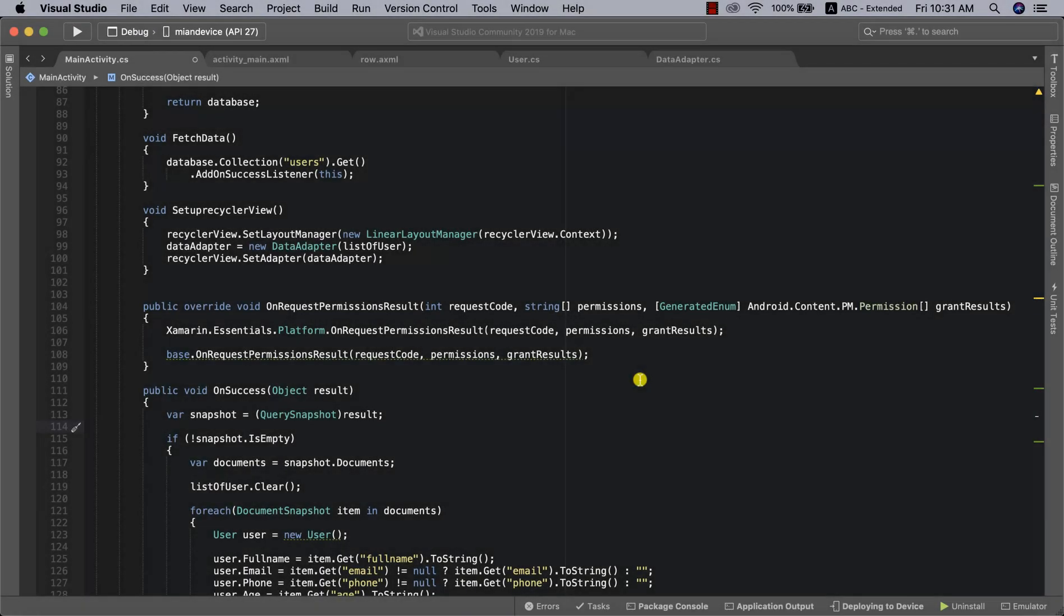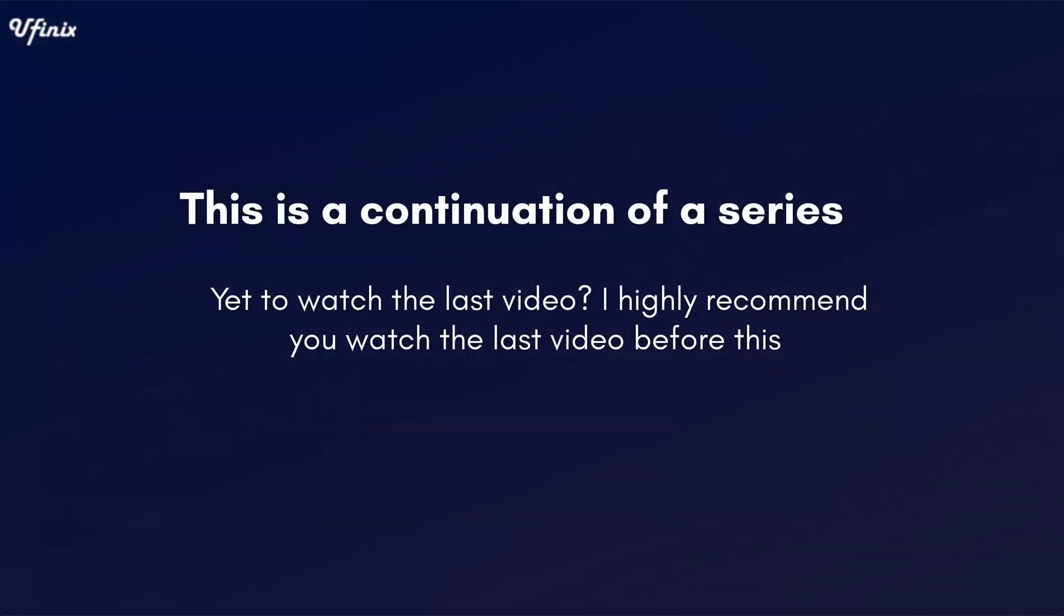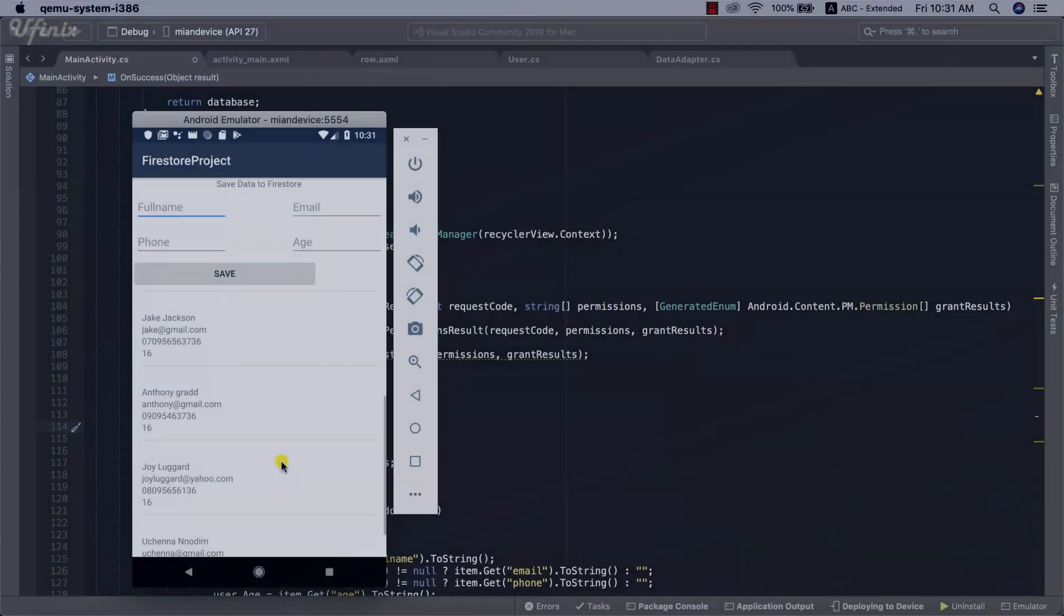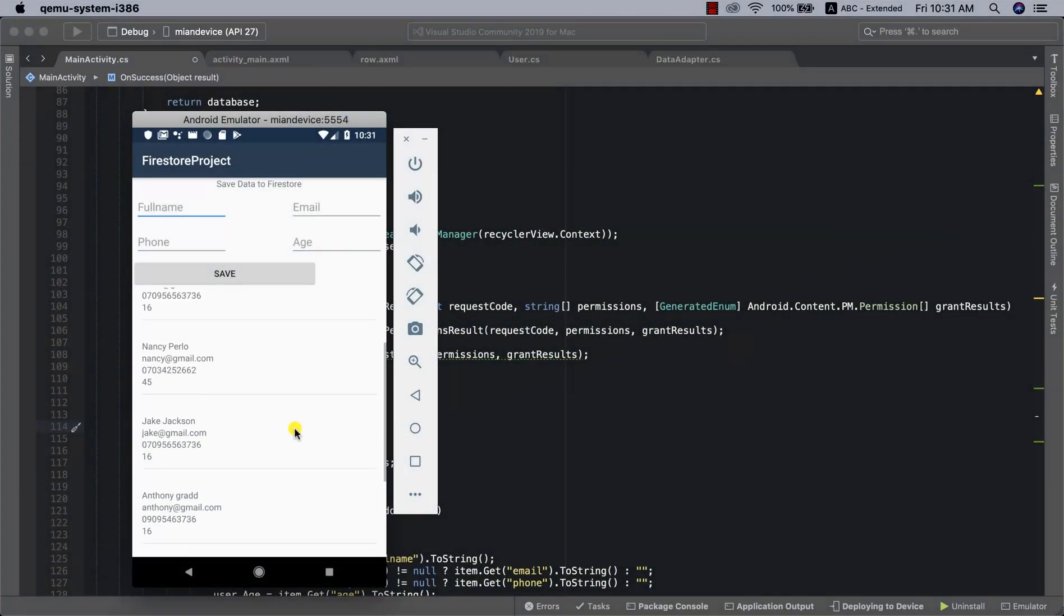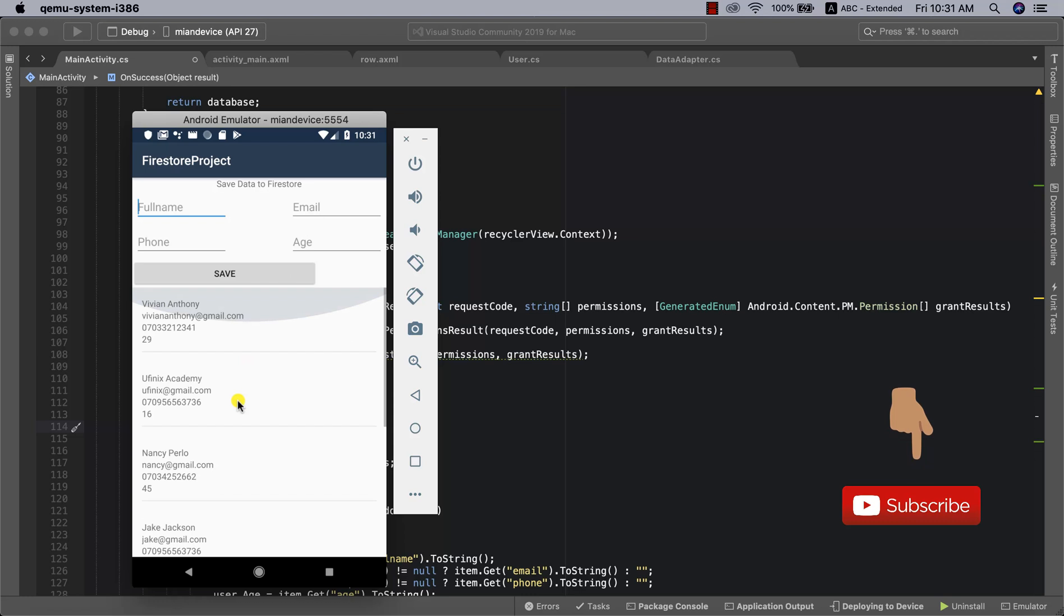Hello, welcome back to this channel. In our last video, we covered how to retrieve data from Cloud Firestore, which is exactly what we see here. But in this video, we want to explore how to add snapshot listener so that when we add new data, it will automatically update on our RecyclerView or whichever view we're using in our app.